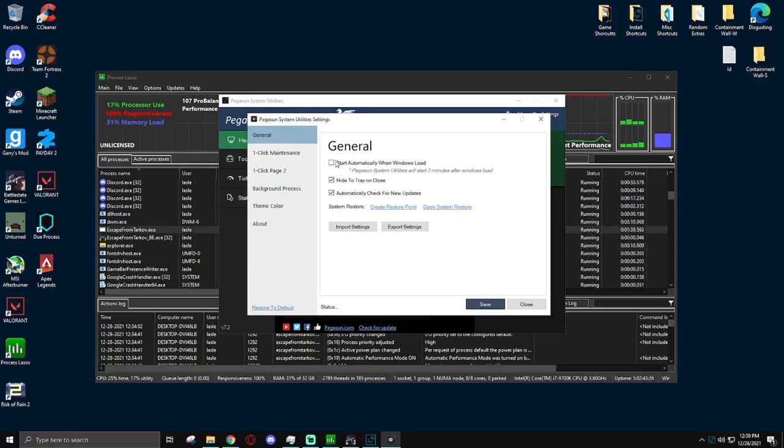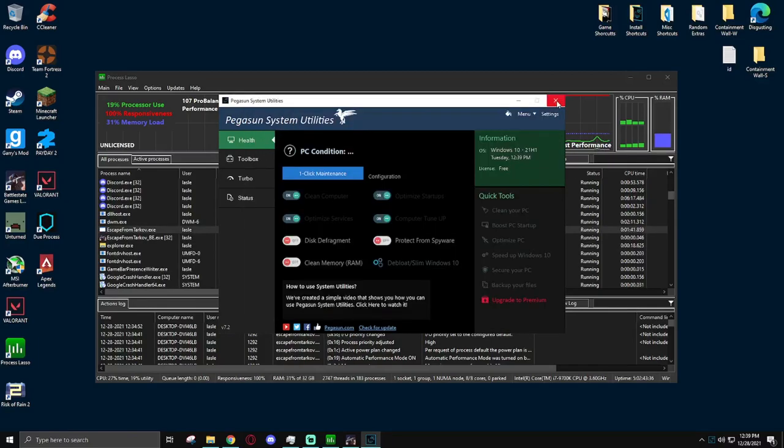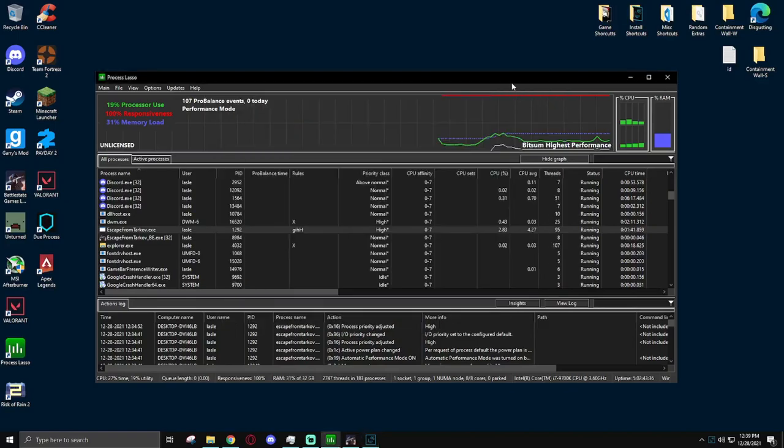Once you've done those two things though, you are officially done with the optimizations. Congratulations!